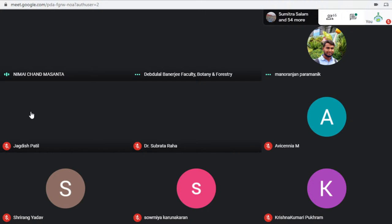He has membership in different professional bodies like Botanical Society of Bengal, Social Environmental and Biological Association, Indian Aerobiological Society, and International Academy of Science and Research.